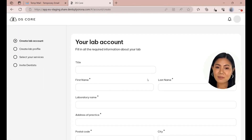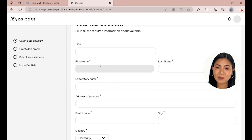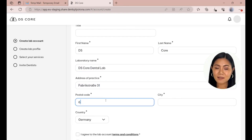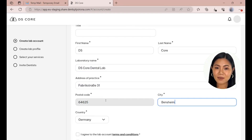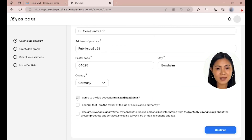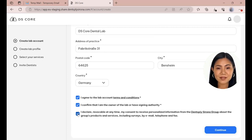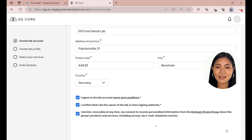In this step you need to provide basic information about your laboratory. Fill out the name of the owner, the laboratory name, and your address. Confirm the terms and conditions for the use of DSCore as a laboratory, as well as that the user is the owner or has signature authority. Optionally you can declare your consent to receive personalized information from Dentsply Sirona about products and services. Now click on Continue.